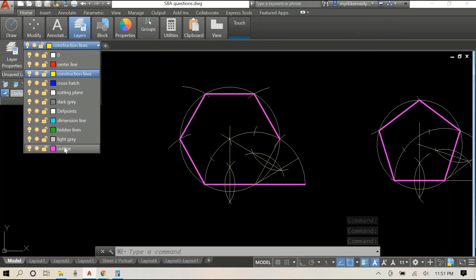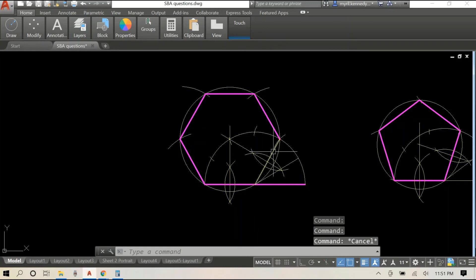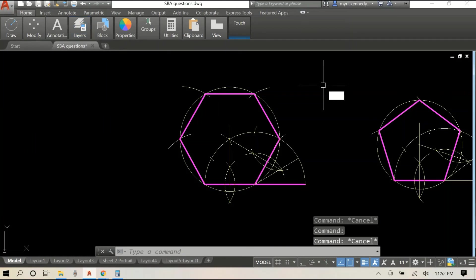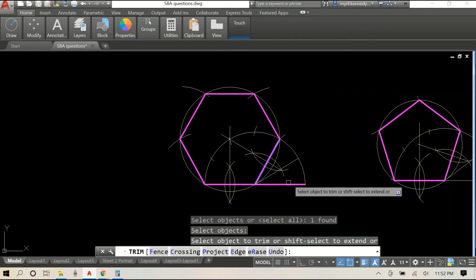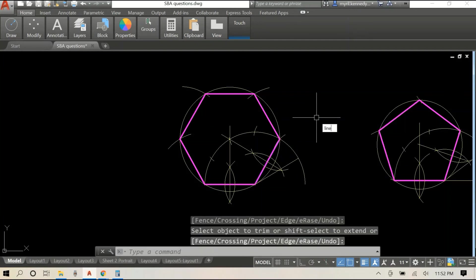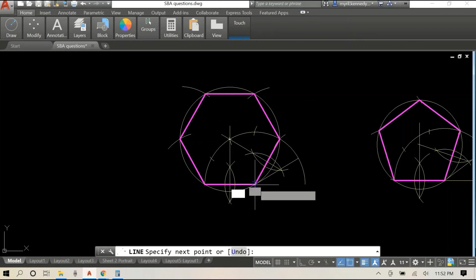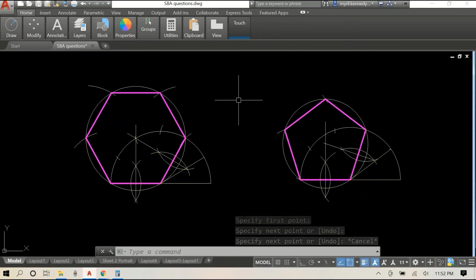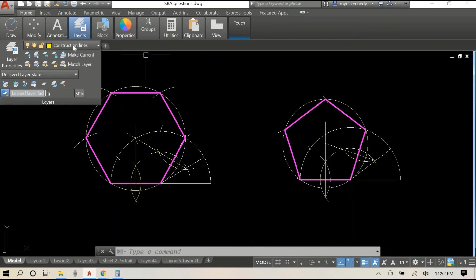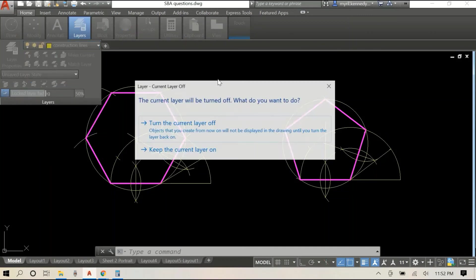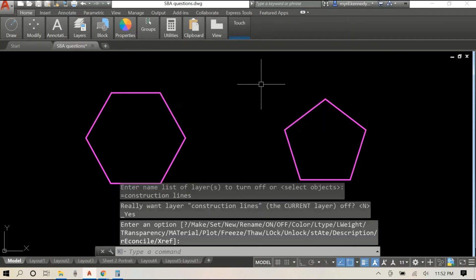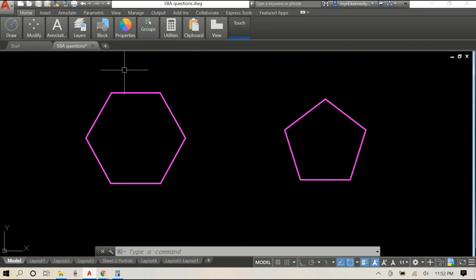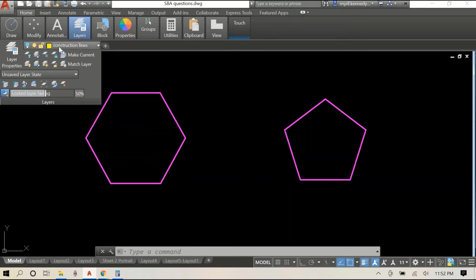And there is our hexagon. So this is another method for constructing a polygon, and this will be attached to the polygon playlist. Feel free to slow down the video and view it as many times as you like. We'll take off the layer, and as always, if you have learned anything from this video — or maybe it reassured something that you already knew — please like and subscribe if you haven't already.